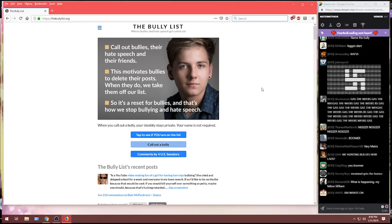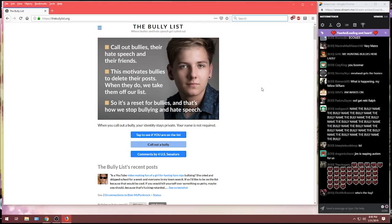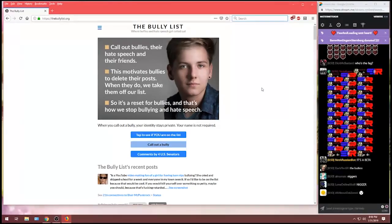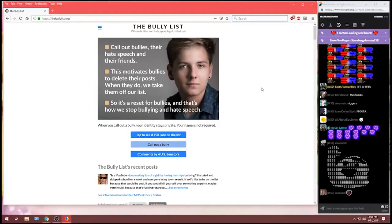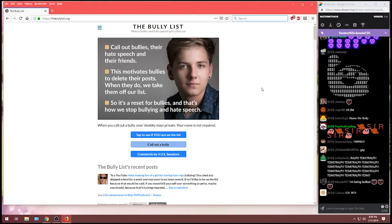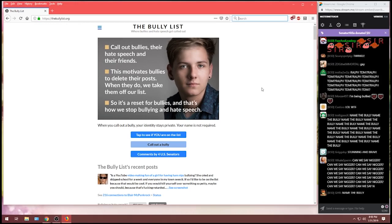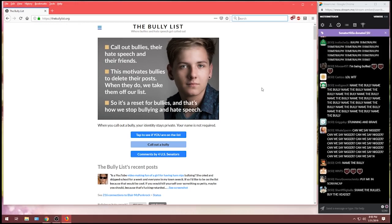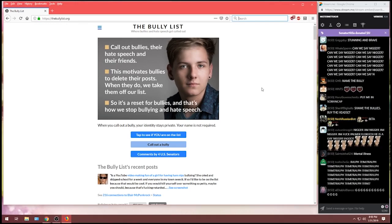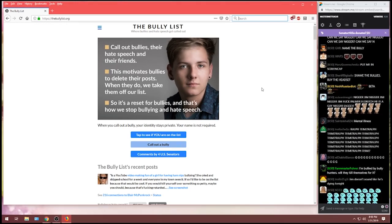This motivates bullies to delete their posts. When they do, we take them off our list. So it's a reset for the bullies, and that's how we stop bullying and hate speech. When you call out a bully, your identity stays private. Your name is not required.